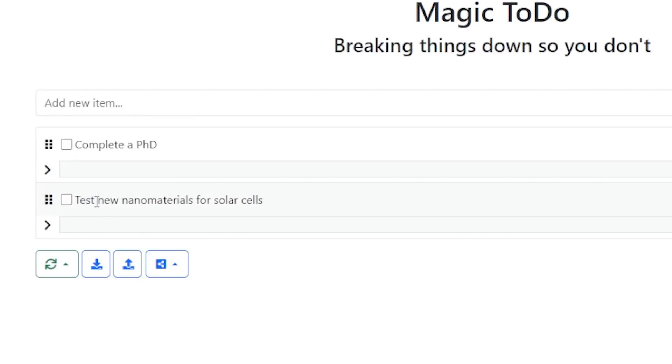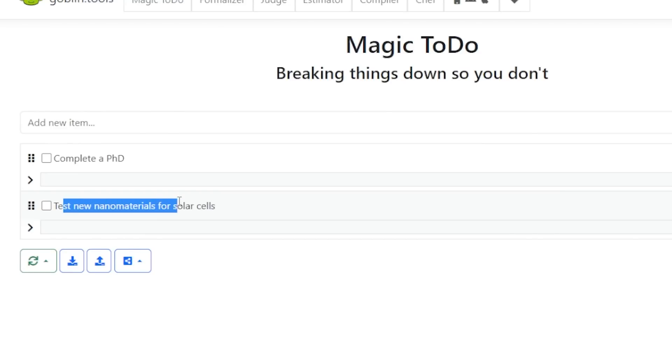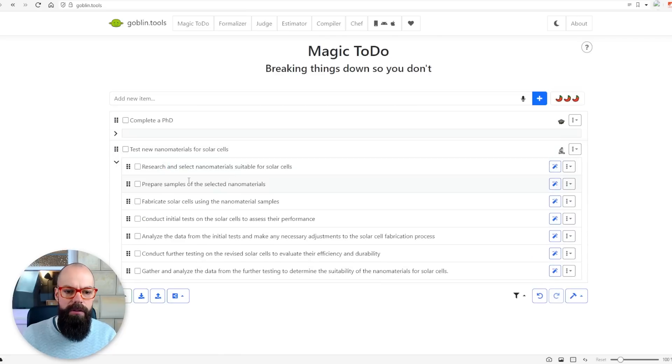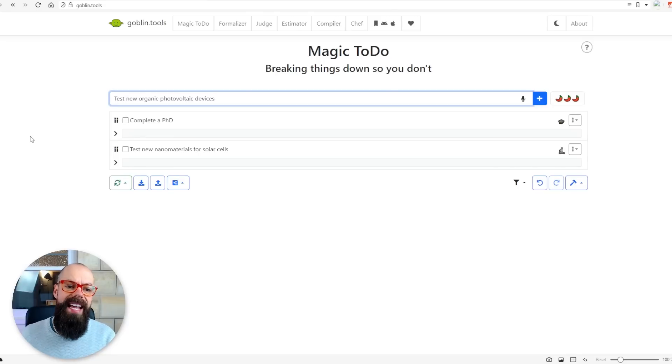Another thing I tried was getting it to do specific stuff for science. My field was organic photovoltaic devices and particularly nanomaterials, so I said: how about testing new nanomaterials for solar cells? Here you can see I changed it down to medium, and it says 'research and select nanomaterials', 'prepare samples of the selected nanomaterials' — all of that stuff is actually a really nice way of breaking through those mental blocks.